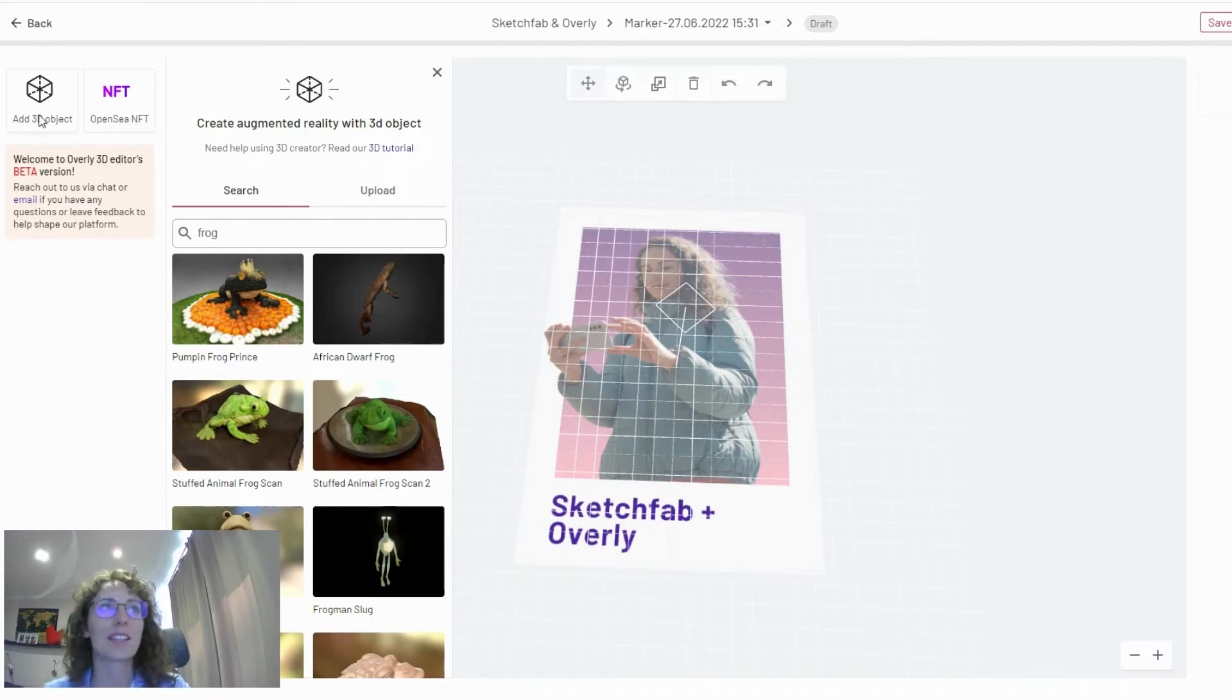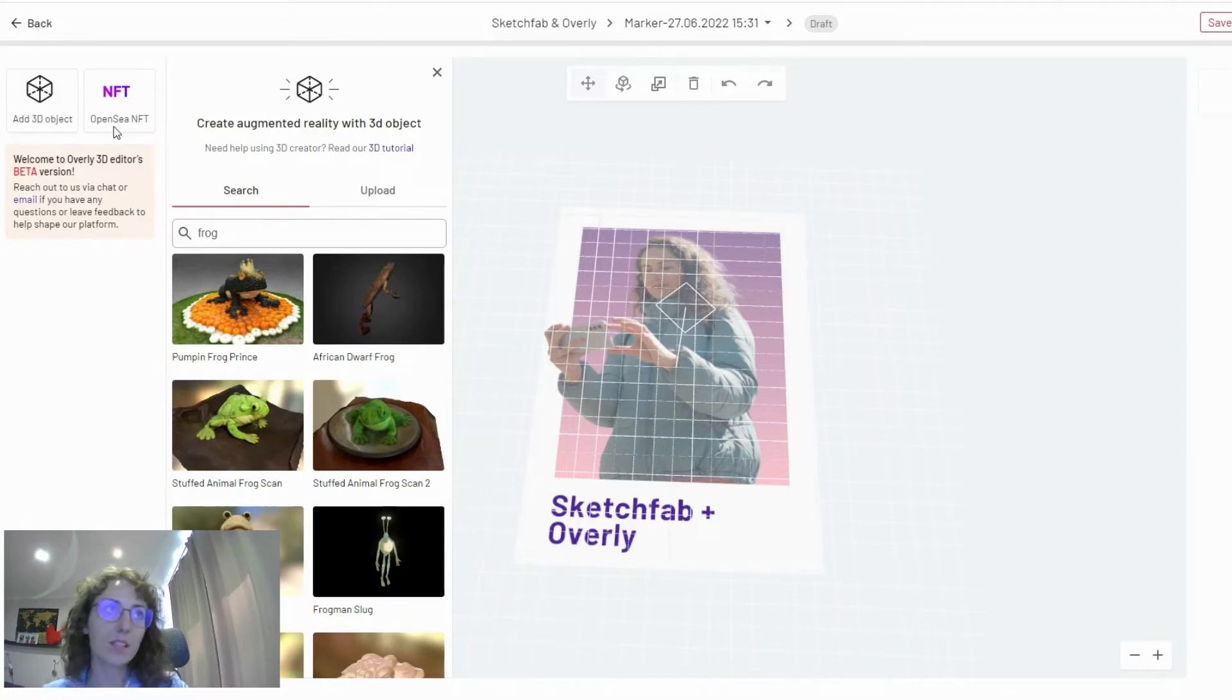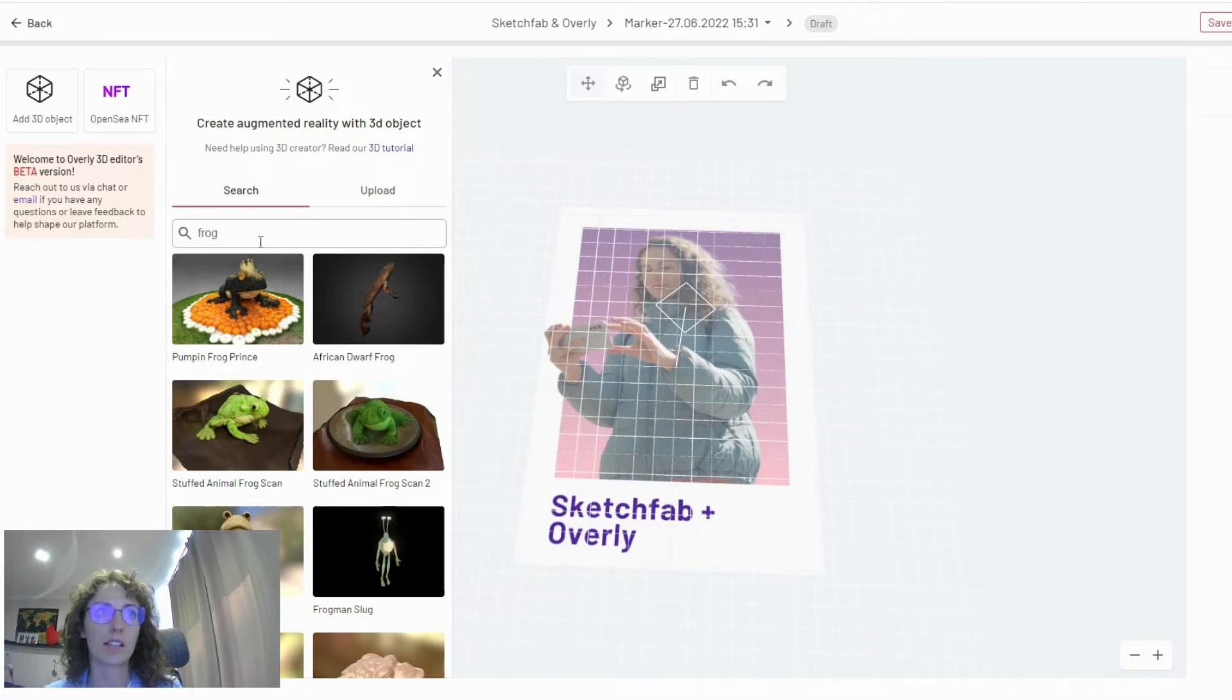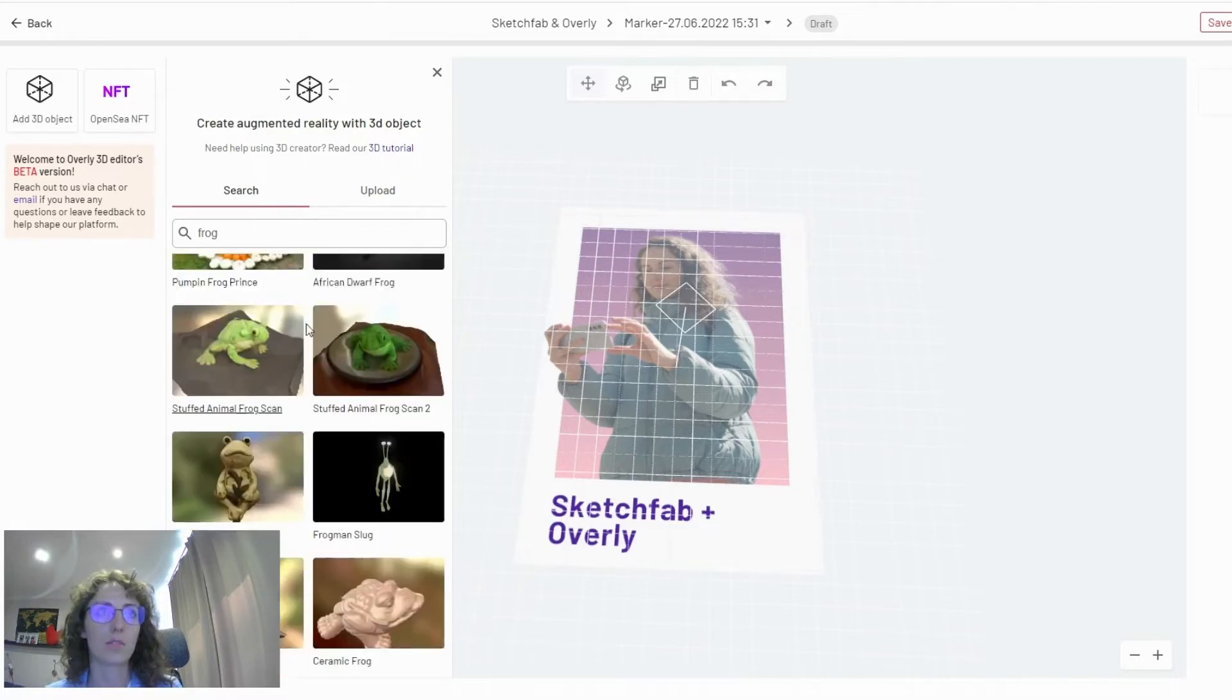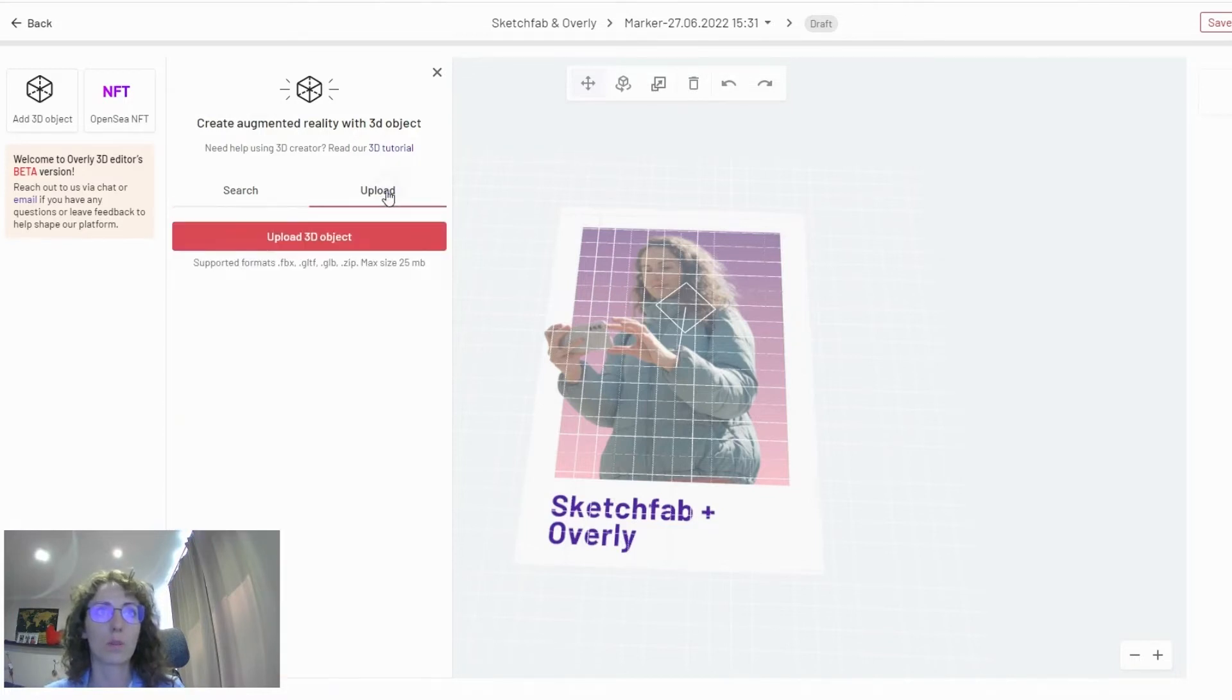But let's look at adding 3D objects. So once you click on this option, you will be able to either search an asset from Sketchfab or upload your own.